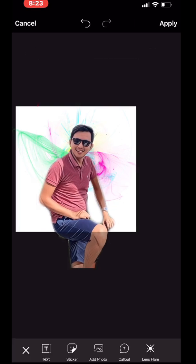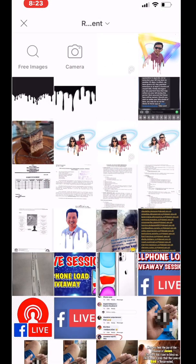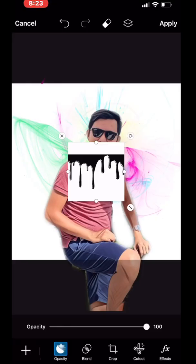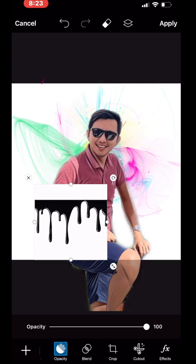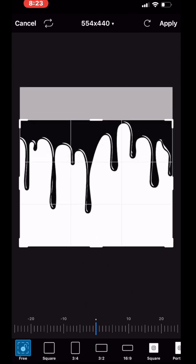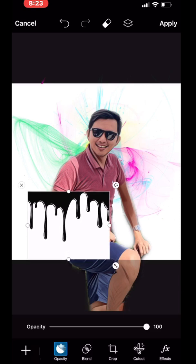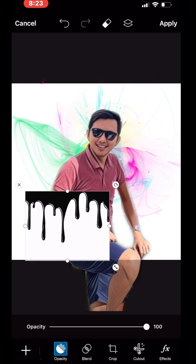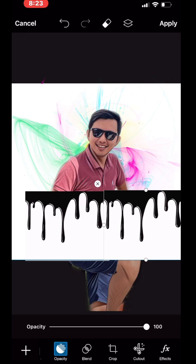Now we are going to choose the dripping effect. Since I've already downloaded the dripping effect, I'll choose this one and make it a little bit bigger. Let's crop first, then apply. I think I need more dripping effect, so I have to duplicate this one. Click the two-layered icon and choose Duplicate.